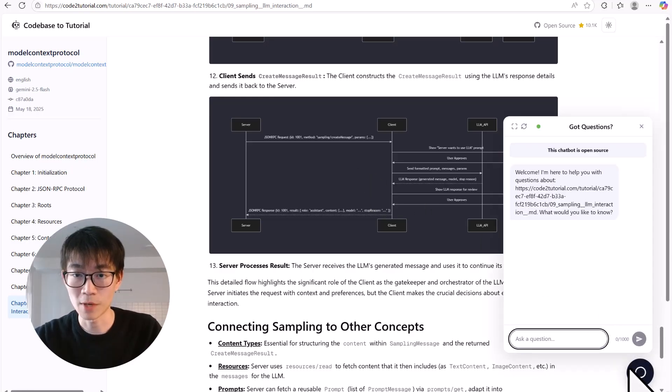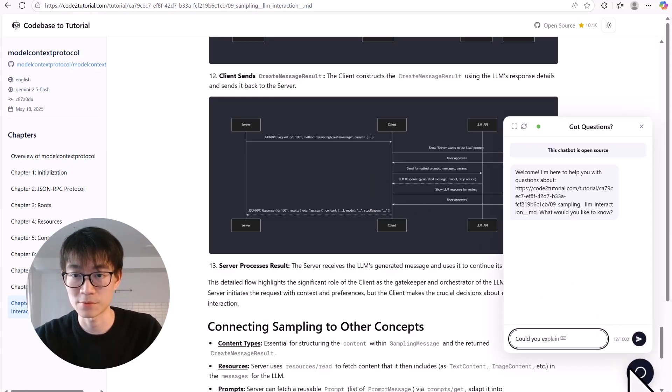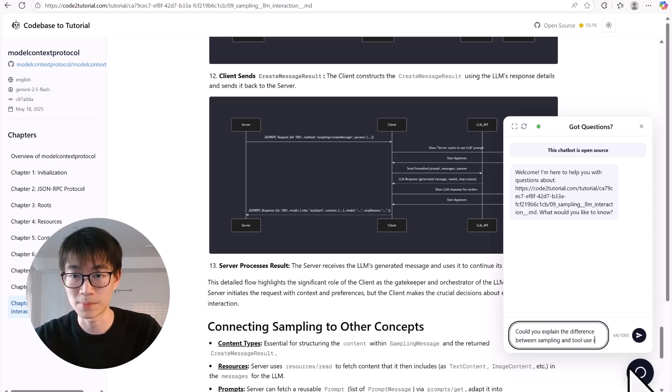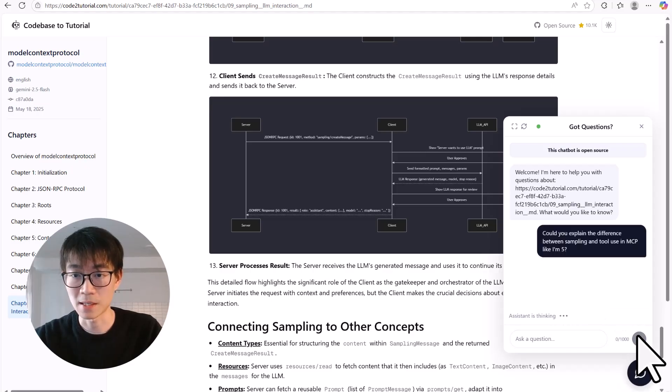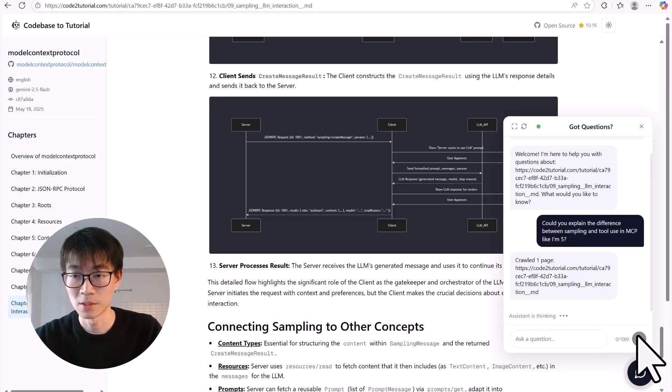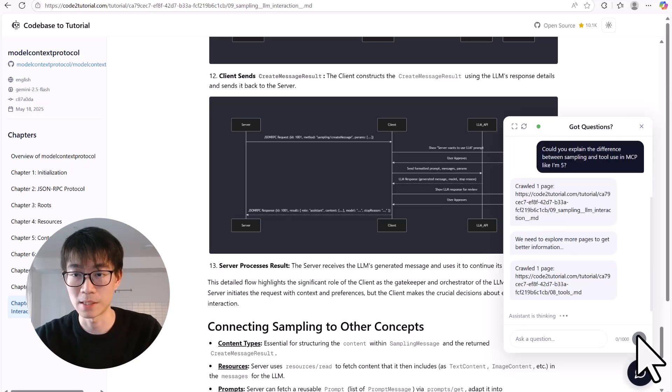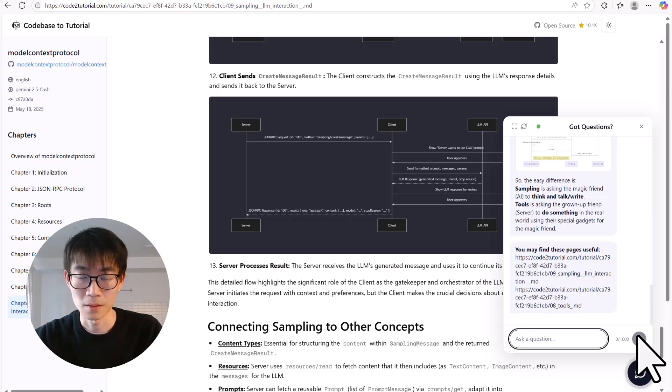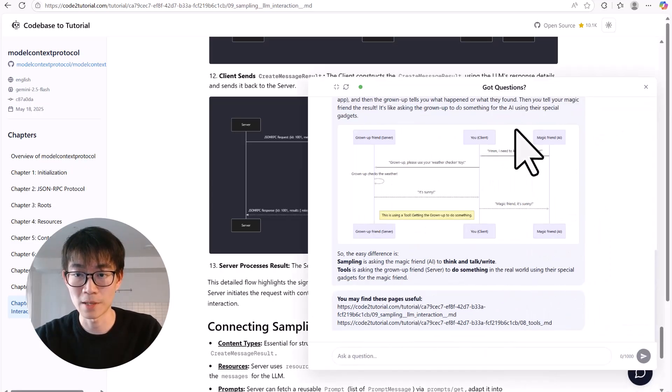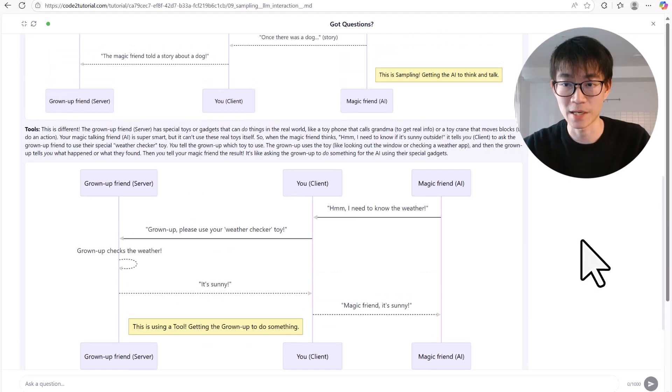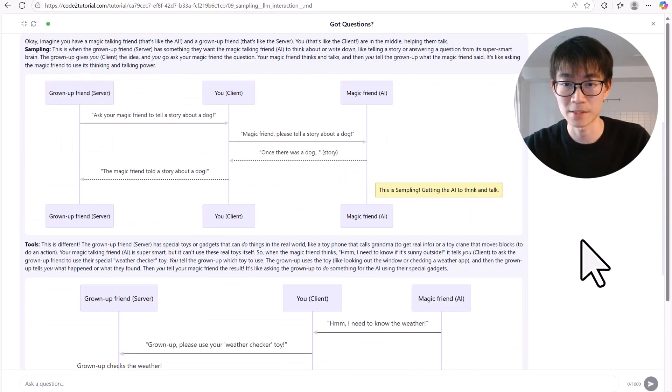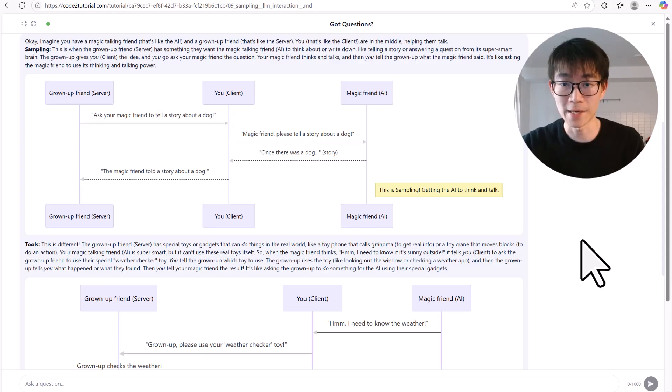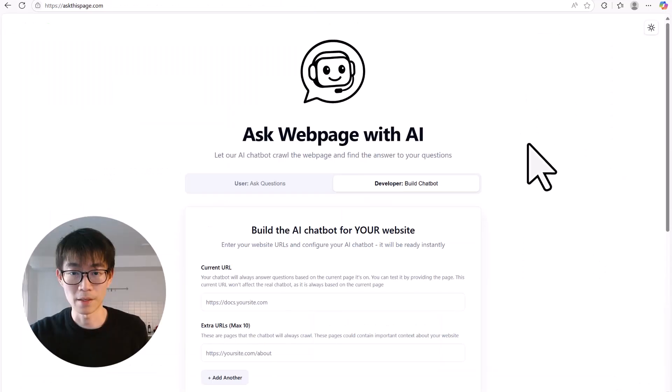I have added our chatbot to the tutorial pages themselves. So while I'm scrolling and learning about MCP service right here, maybe I get confused. For example, what is the real difference between sampling and tool use? Instead of getting stuck, I just ask the chatbot, could you explain the difference between sampling and tool use in MCP? And there it is. A perfect, simple explanation that helps me understand right away. It makes the learning process interactive. You can ask follow-up questions for any concept in the tutorial.